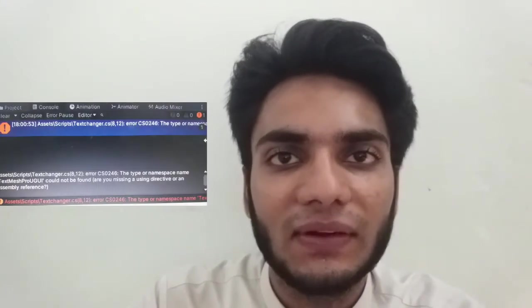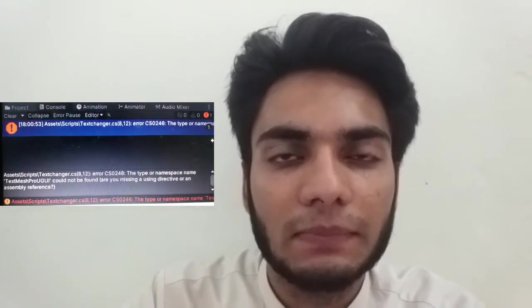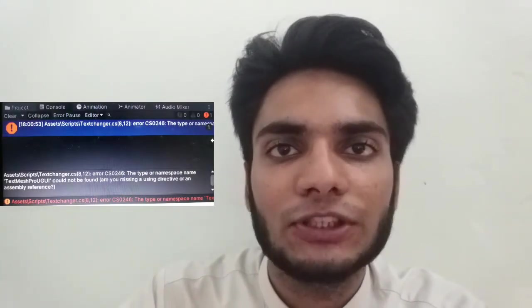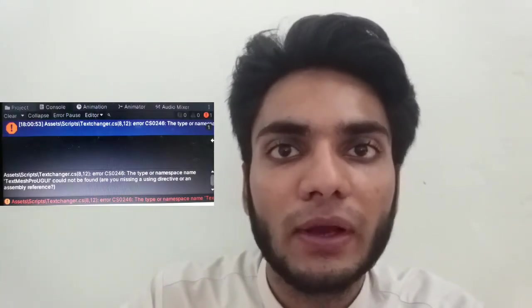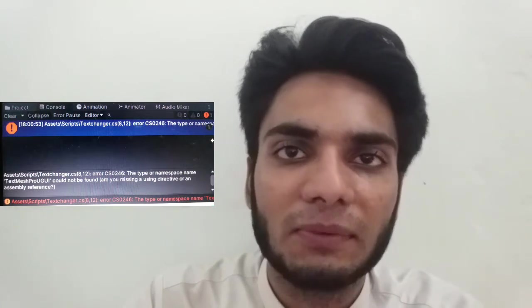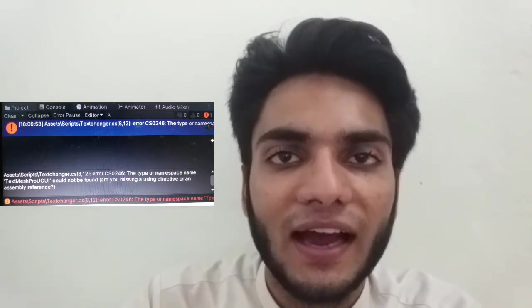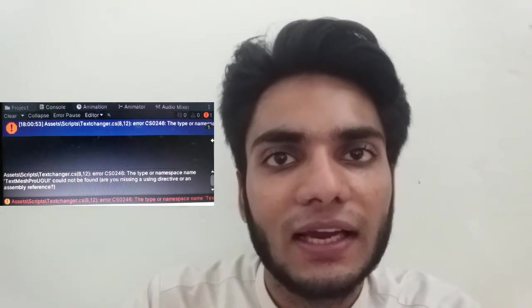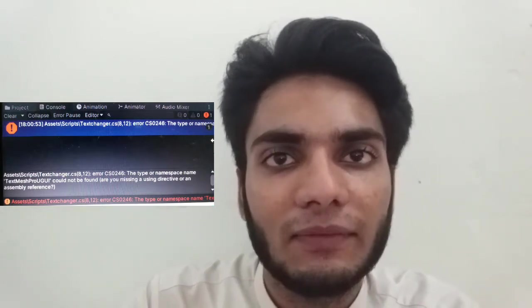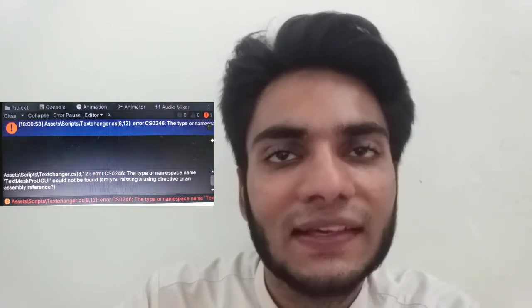Hi viewers, in this video I'm going to show you how you can fix the error in Unity which is the type or namespace name TextMeshProUgoy could not be found. Are you missing a using directive or an assembly reference? Let's get started.